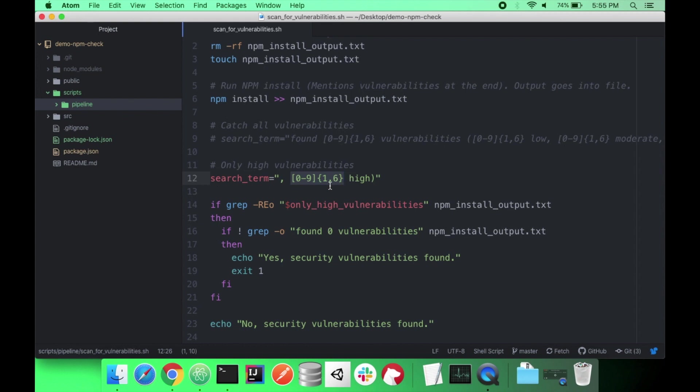Essentially, if it does find it and it's not zero - because it may say found zero vulnerabilities - it will say yes security vulnerability. It will exit with a one in your pipeline. Exit with a number. And it will cause your pipeline to fail. Otherwise, it will continue through.